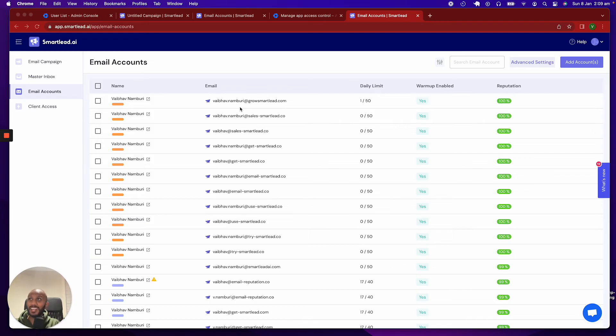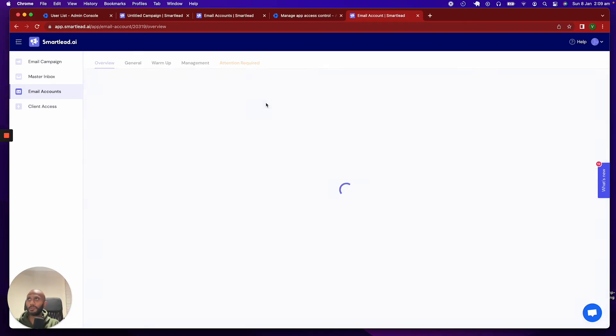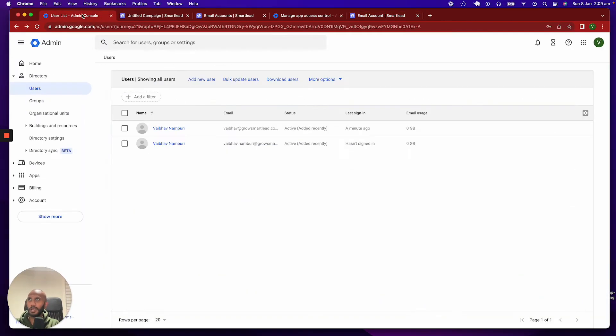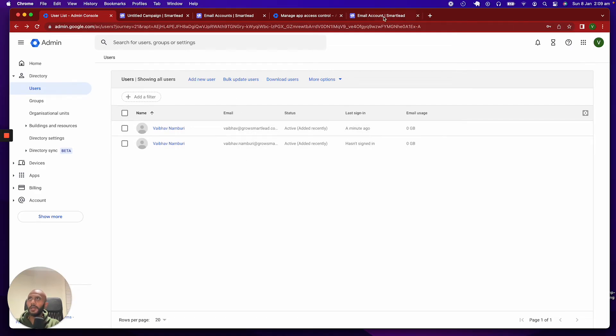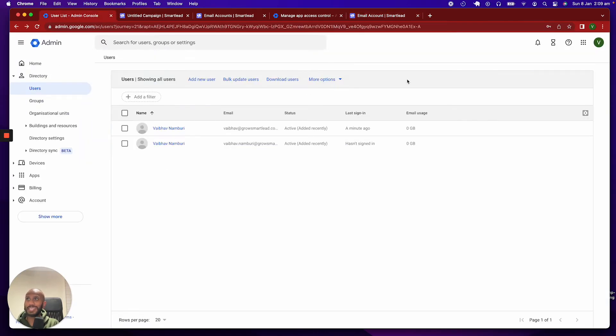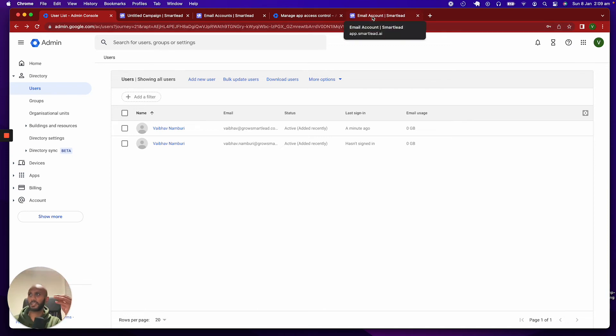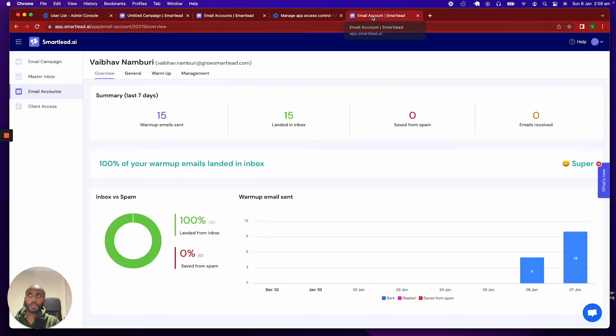All right. I realize that account was already there, so I have had another account called vibe-out-numbered.growsmartlead, which is the other admin account that I own right here. But the premise is, after this, if you go ahead and add any more Gmail accounts that belong to this admin console, you will not face that issue. Well, the issue is the wrong word, but you will not go ahead and see that entire process. It will just be pretty much just click, click, click, straight process, and you're good to go.